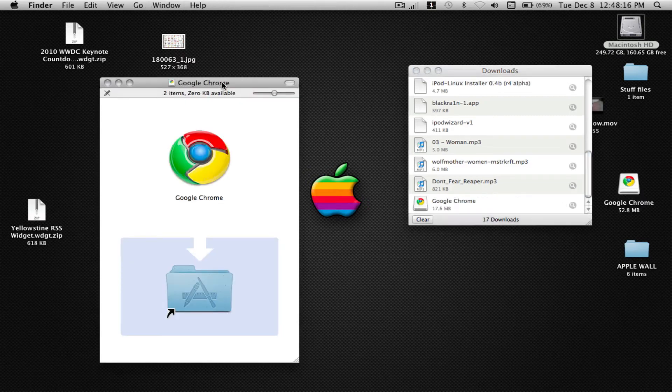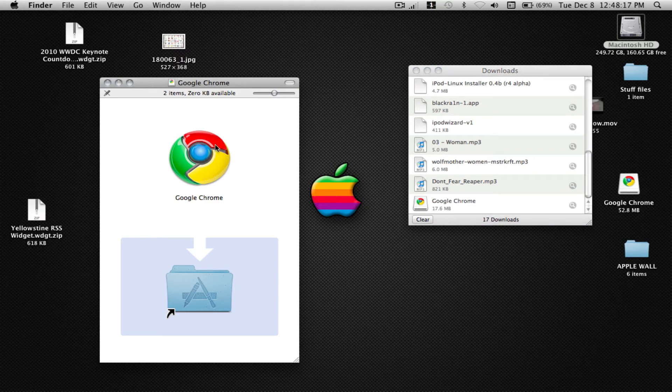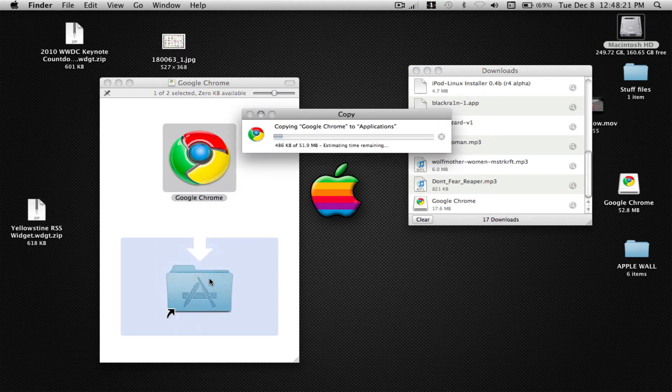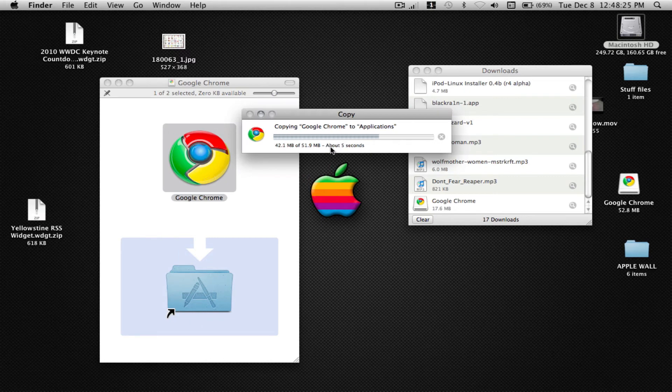Now you will get this window. Drag this to the applications folder. Then it's copying 51 megabytes.